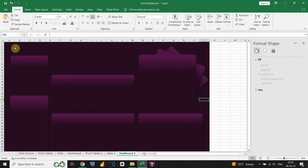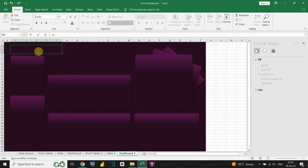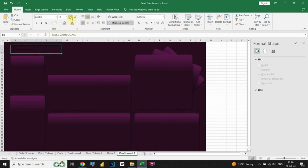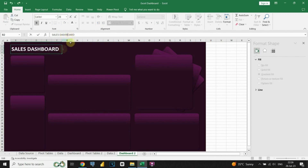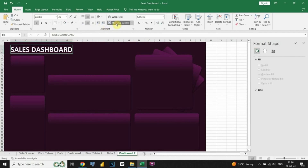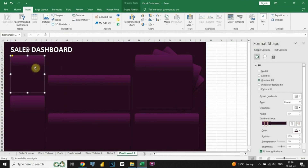Now it's time to add a title to our dashboard. We can call it Sales Dashboard. Let's start working on our charts. First, we will create KPI cards. To do that, we will copy existing shapes and assign corresponding values to them.